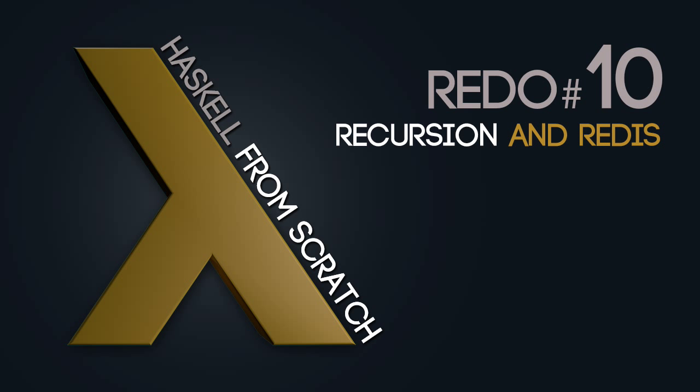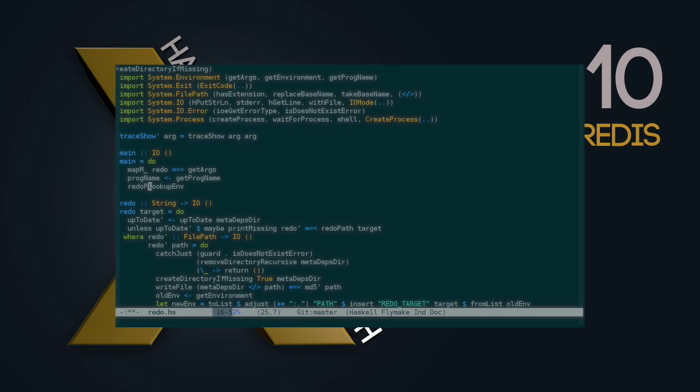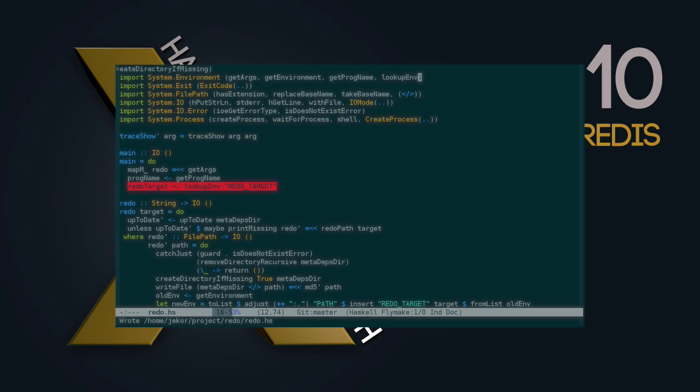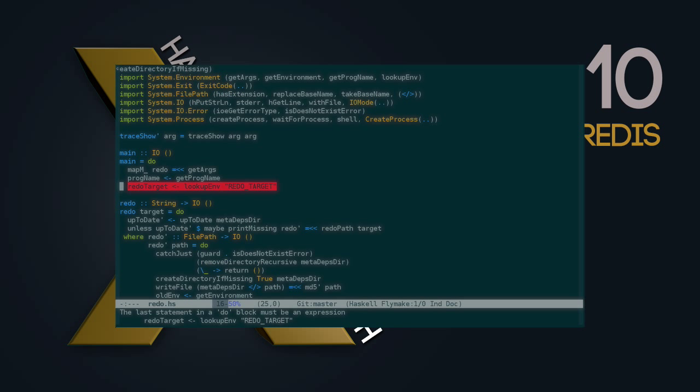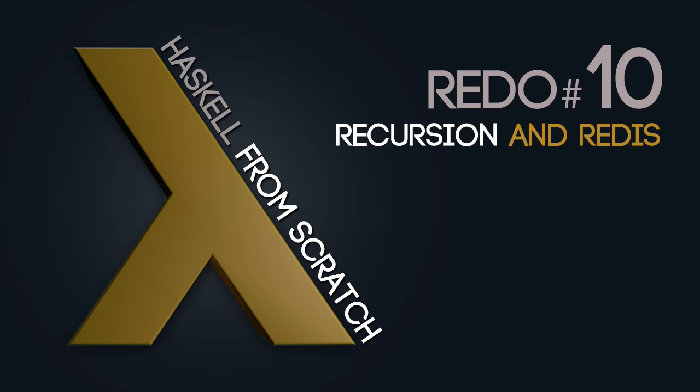And welcome back to episode 10 of Haskell from Scratch. In the last episode, we got our implementation of Redo to the point where it seems pretty useful and ready to use in some projects, but we don't know what's missing and what may have been implemented incorrectly without a project to actually test it with. So I looked around a little bit to see which project we could try converting from Make over to Redo.